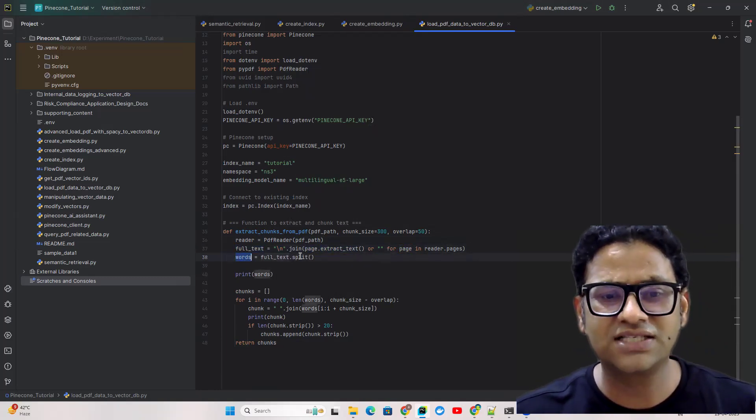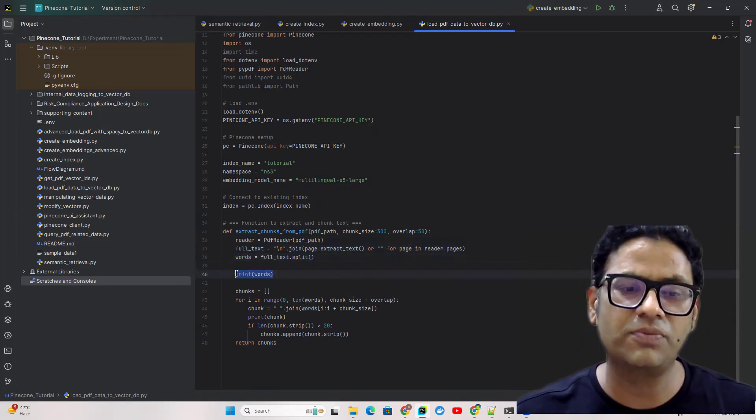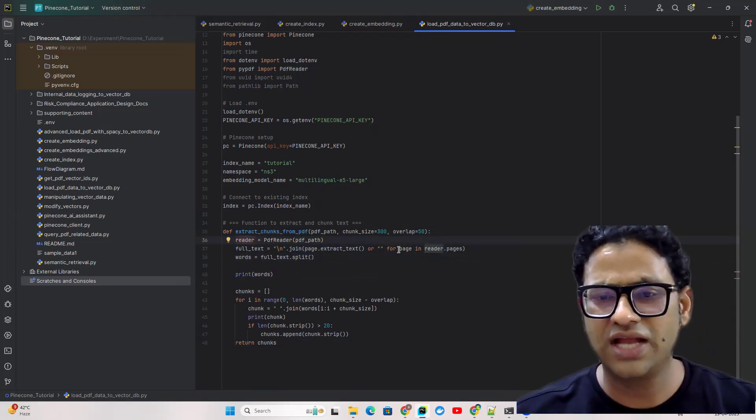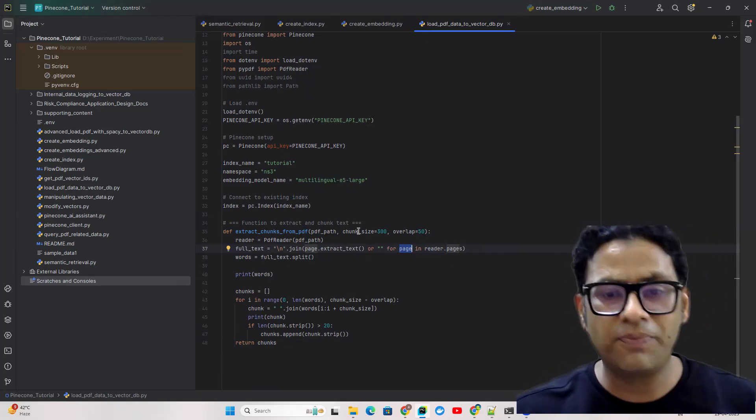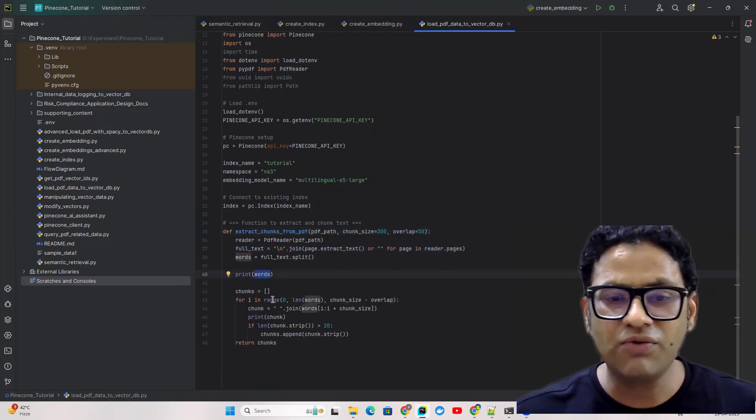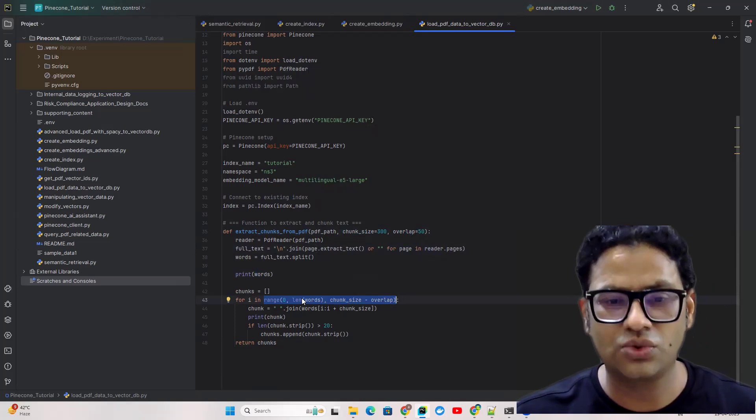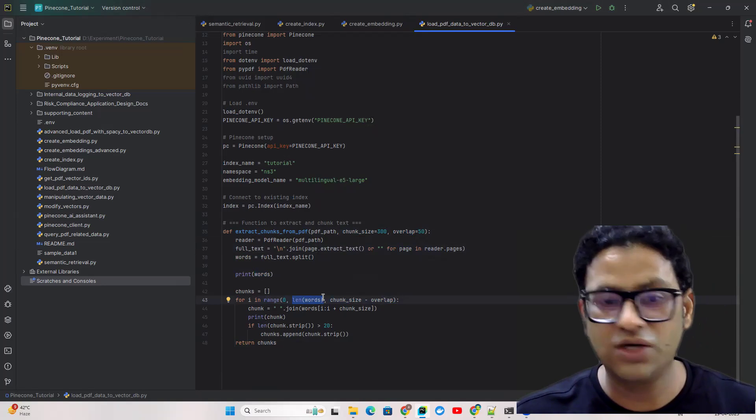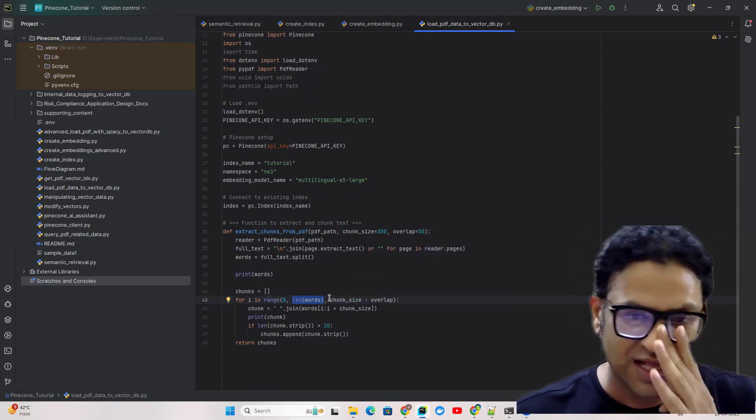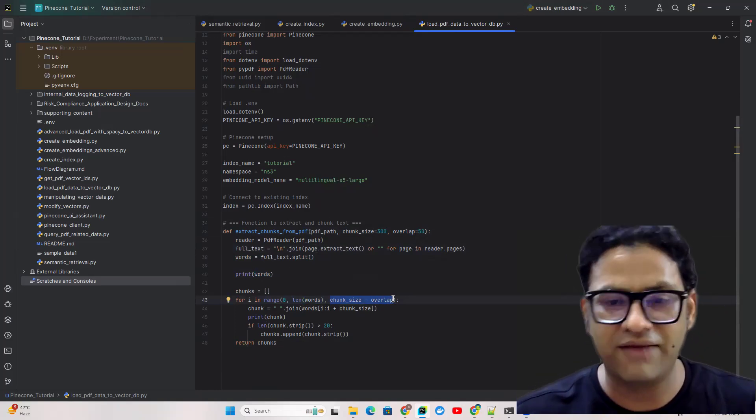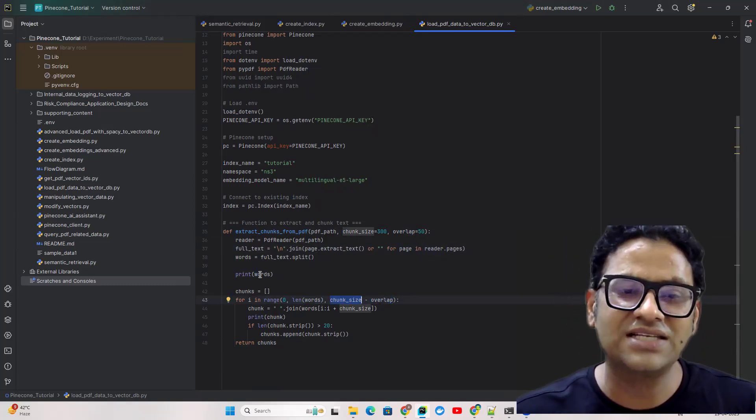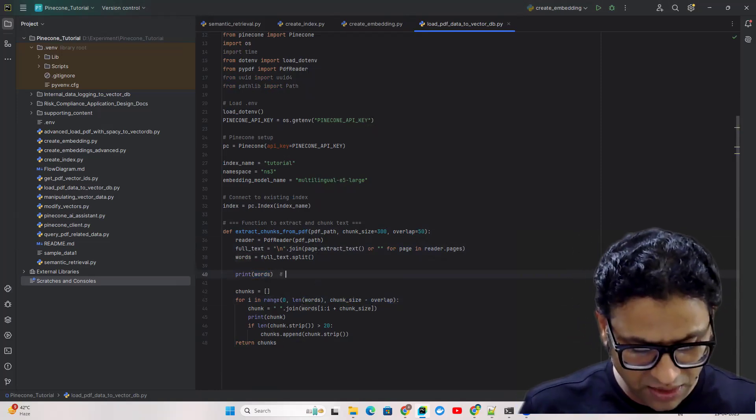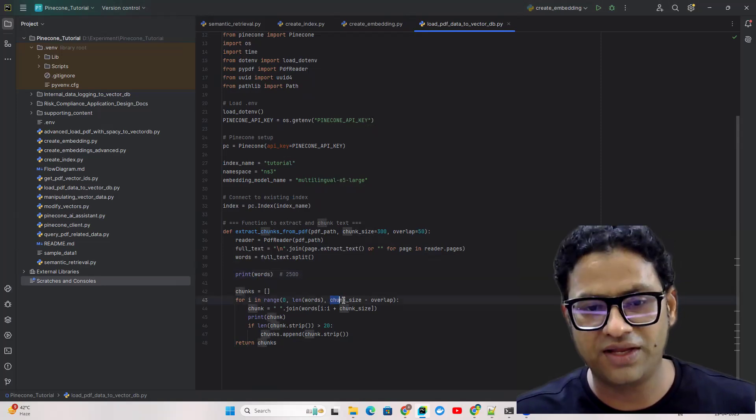Now come to the part of chunk size and why we need it. Once we have words we're iterating through them. The starting point is zero, the end is the total length of words, and then the chunk size determines how we iterate. We're using chunk_size minus overlap. So if we have 2500 words and chunk size is 300 with overlap of 50, it will start from zero and take 250 words.